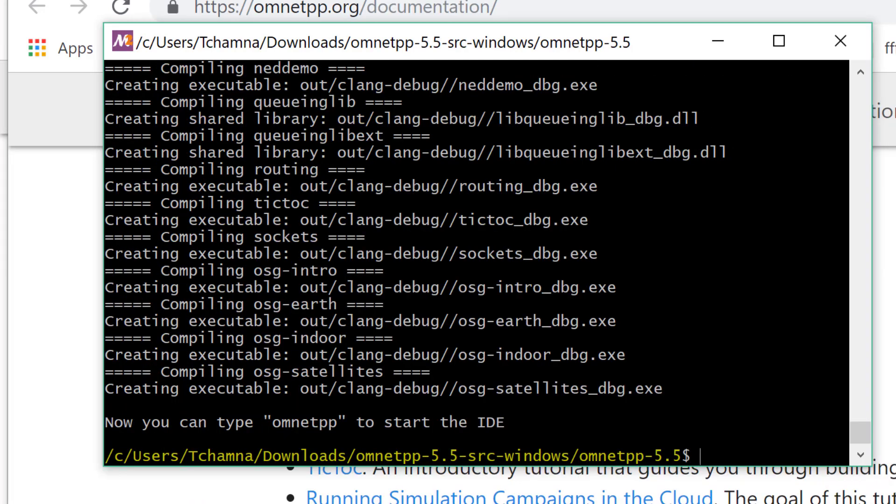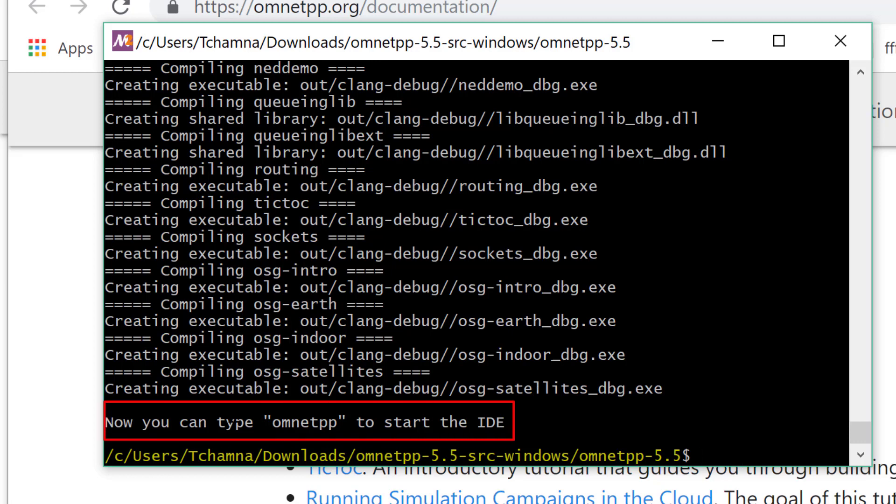By pausing the video, I just saved you guys 30 precious minutes of your time because this process took 30 minutes. Now you can type omnetpp to start the IDE. Let's do that.